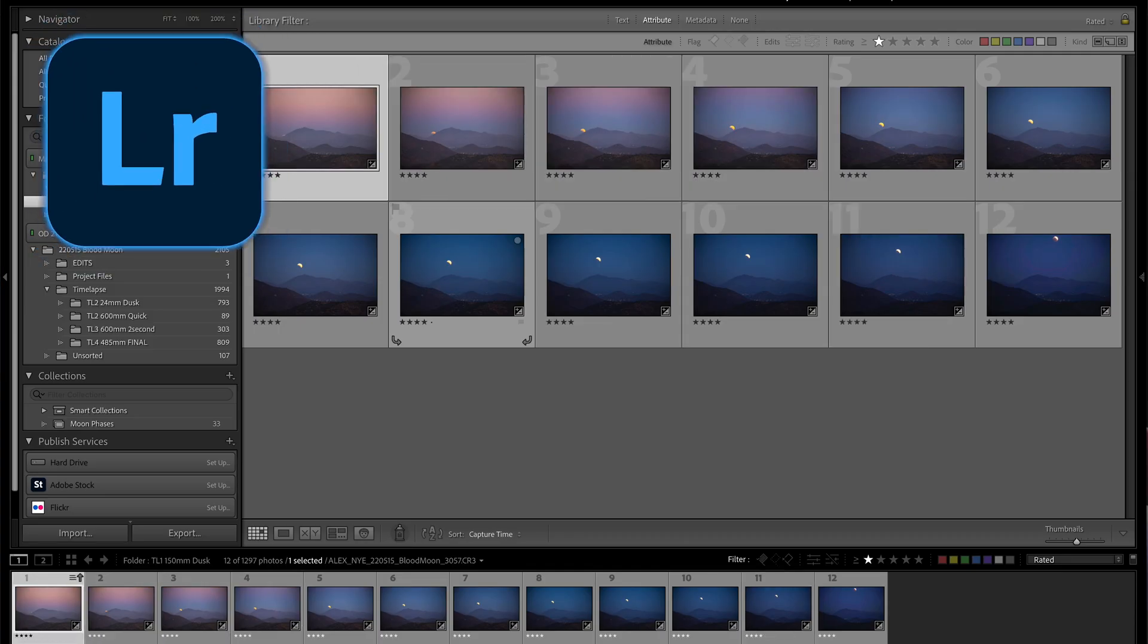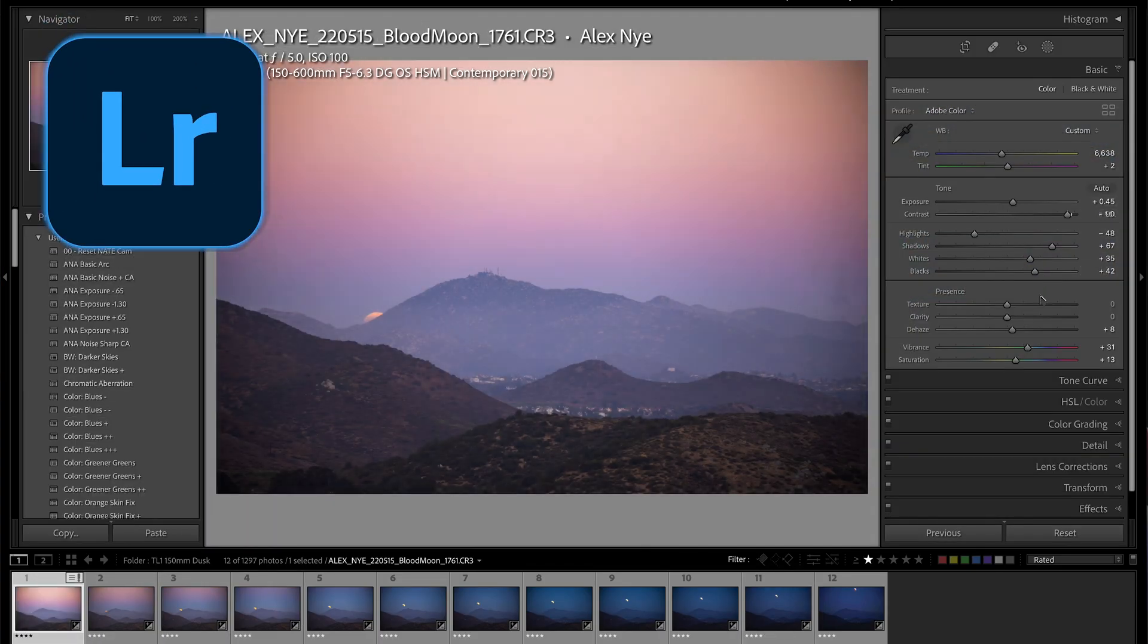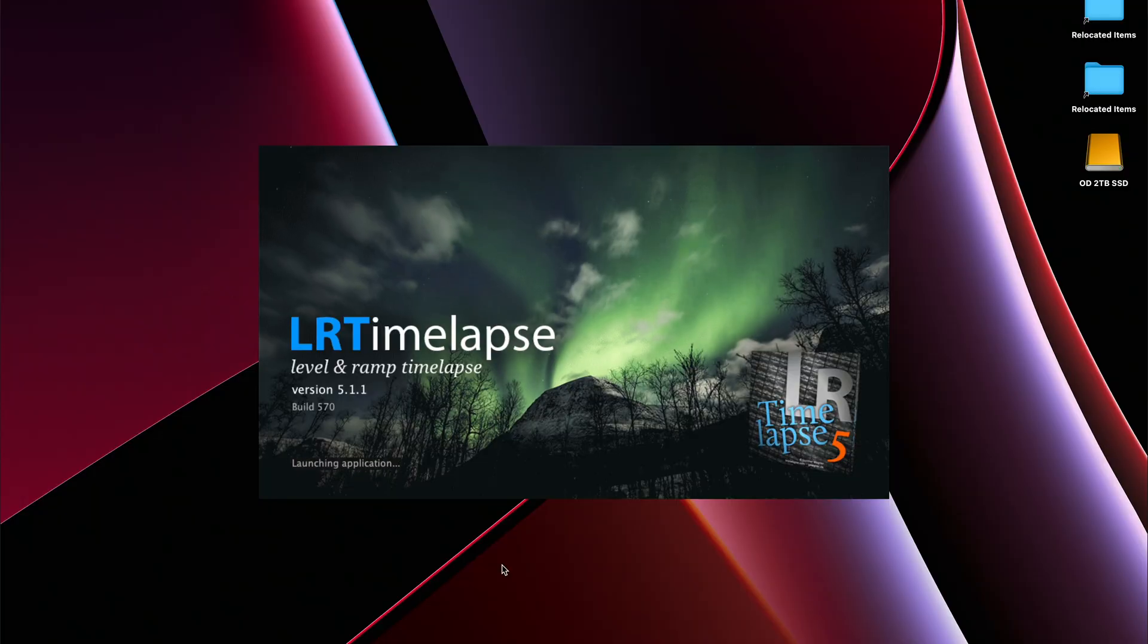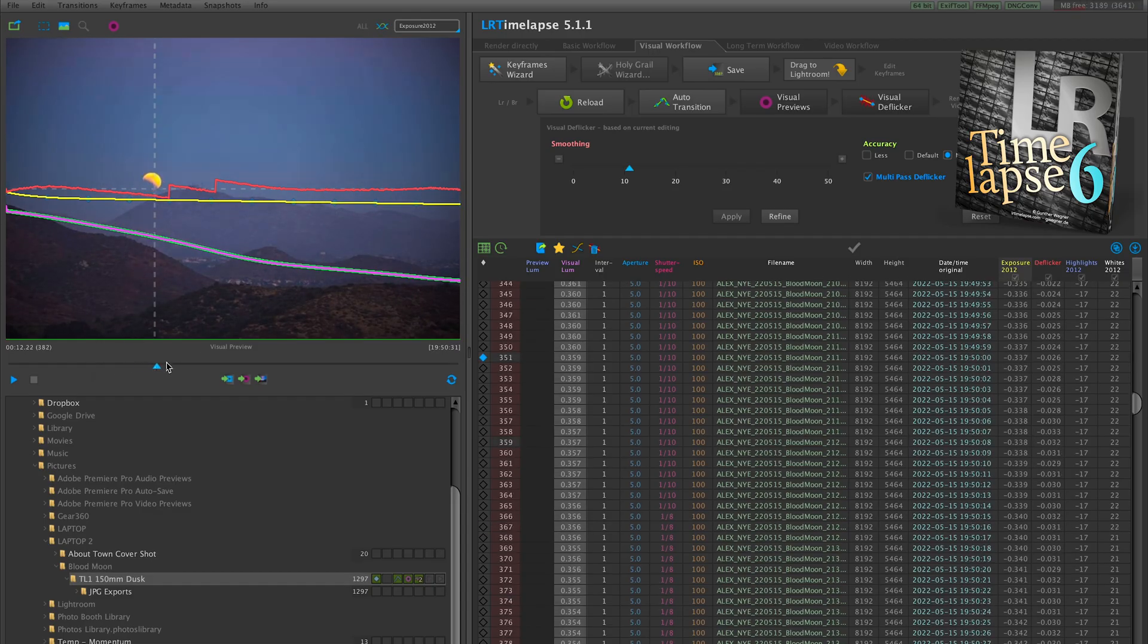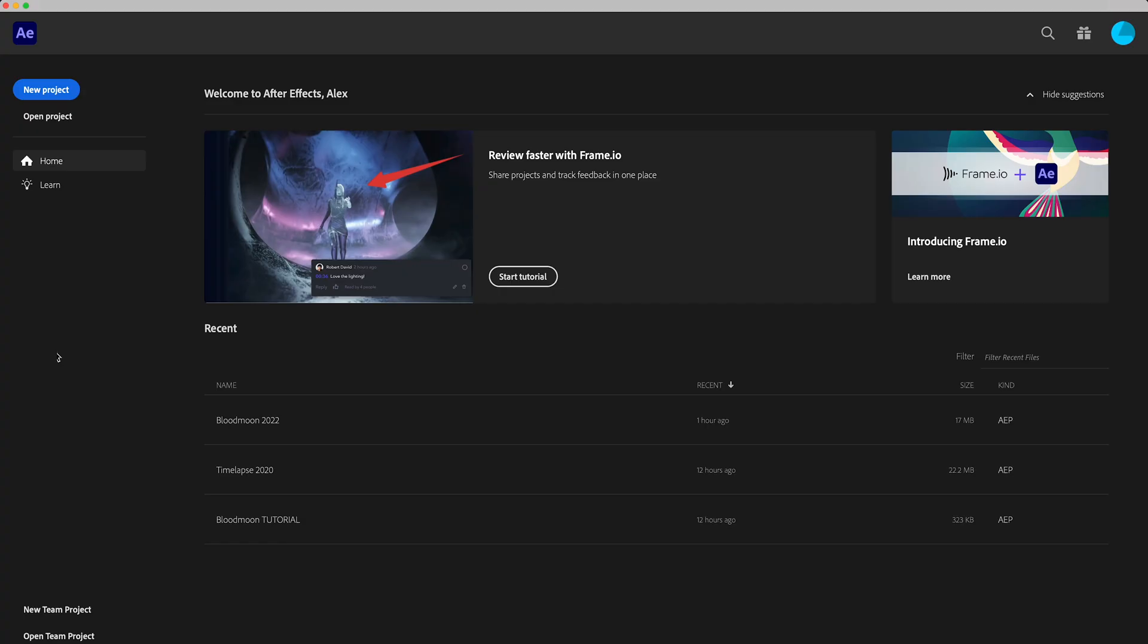So I shot a sequence of raw photos. I edited them in Lightroom. I used LR time-lapse to ramp and deflicker the time-lapse. Those are all important parts of the process that I'm not going to get into in this video. So subscribe to see me explain that in future videos.